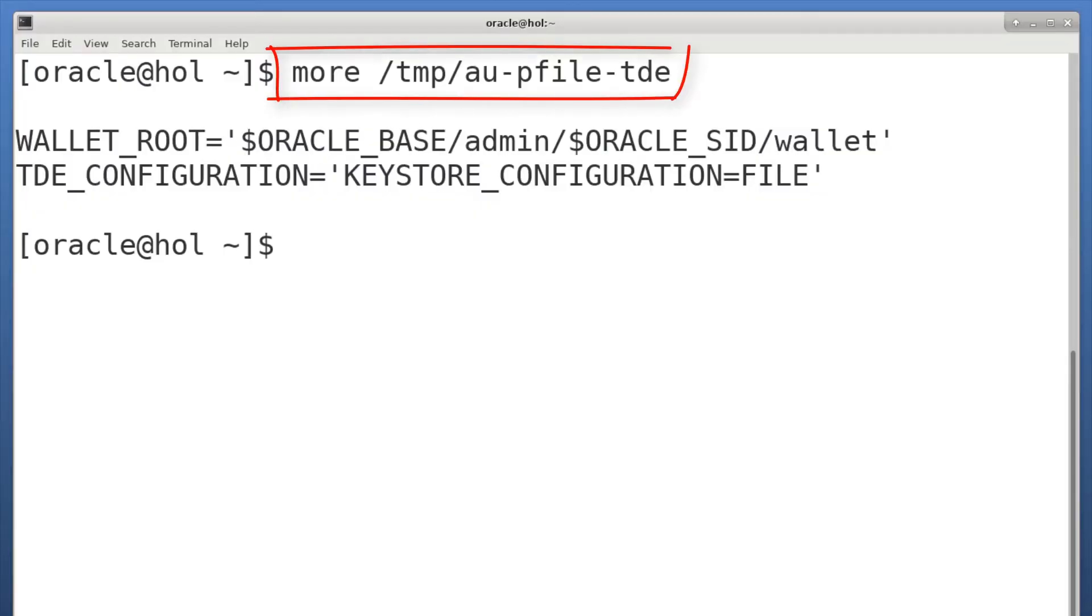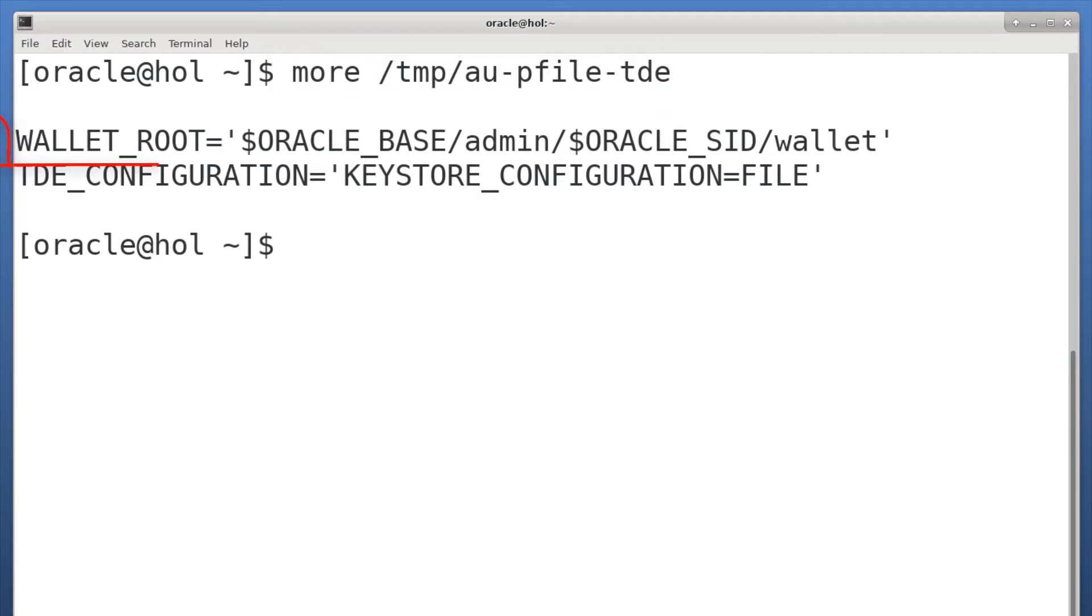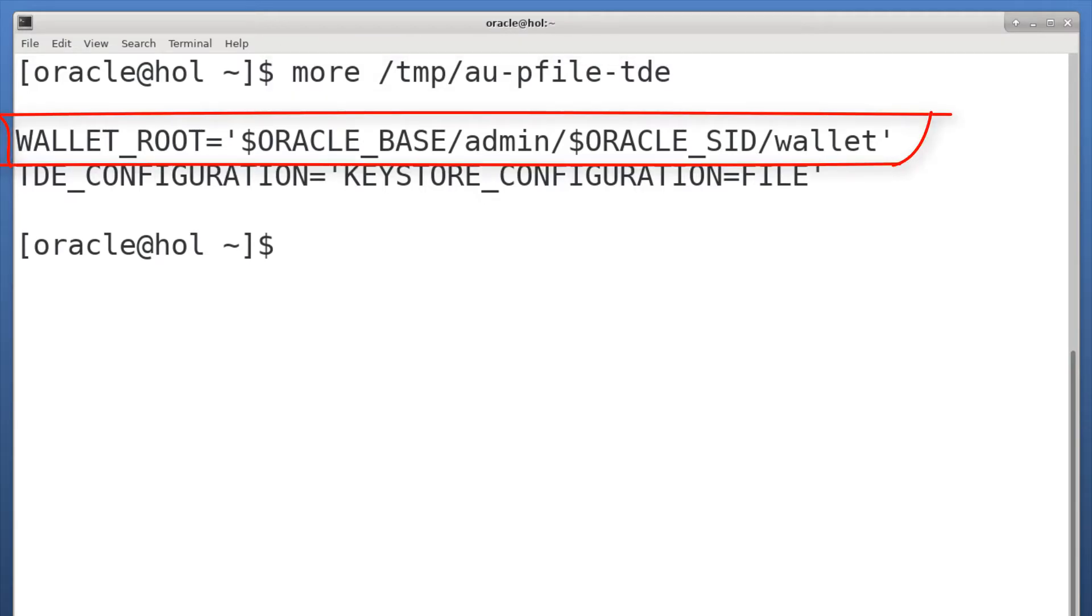First, create a text file which holds the definition of the two new database parameters. Walletroot defines the base location of the keystore-related files, and your TDE keystore files goes into a subfolder called TDE. But you don't specify the TDE subfolder. The database looks there automatically.